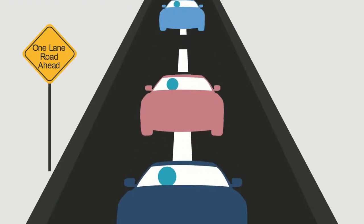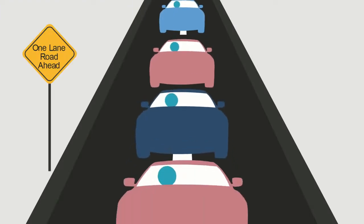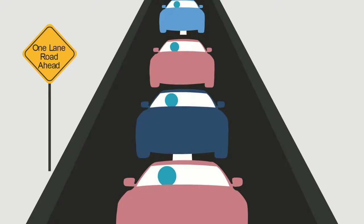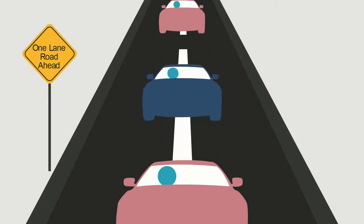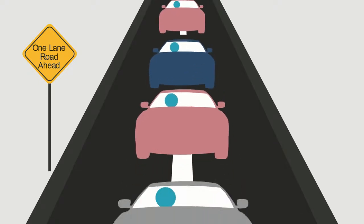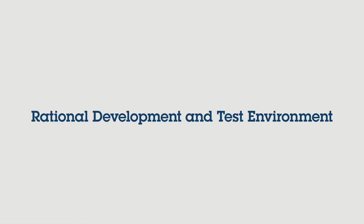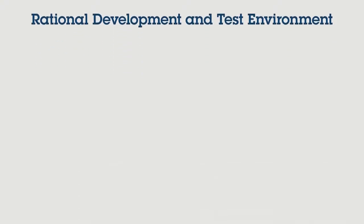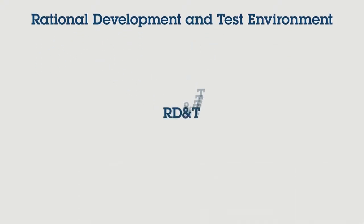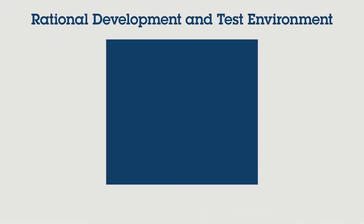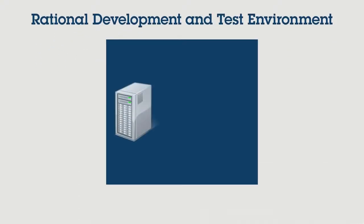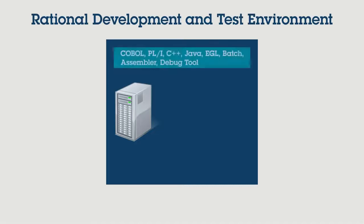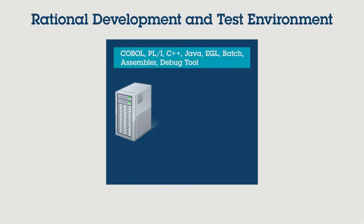Rational Development and Test Environment for System Z, or RD&T, can liberate development teams from these and other typical constraints. RD&T is System Z emulation software that enables actual z/OS software to run on x86 compatible hardware.